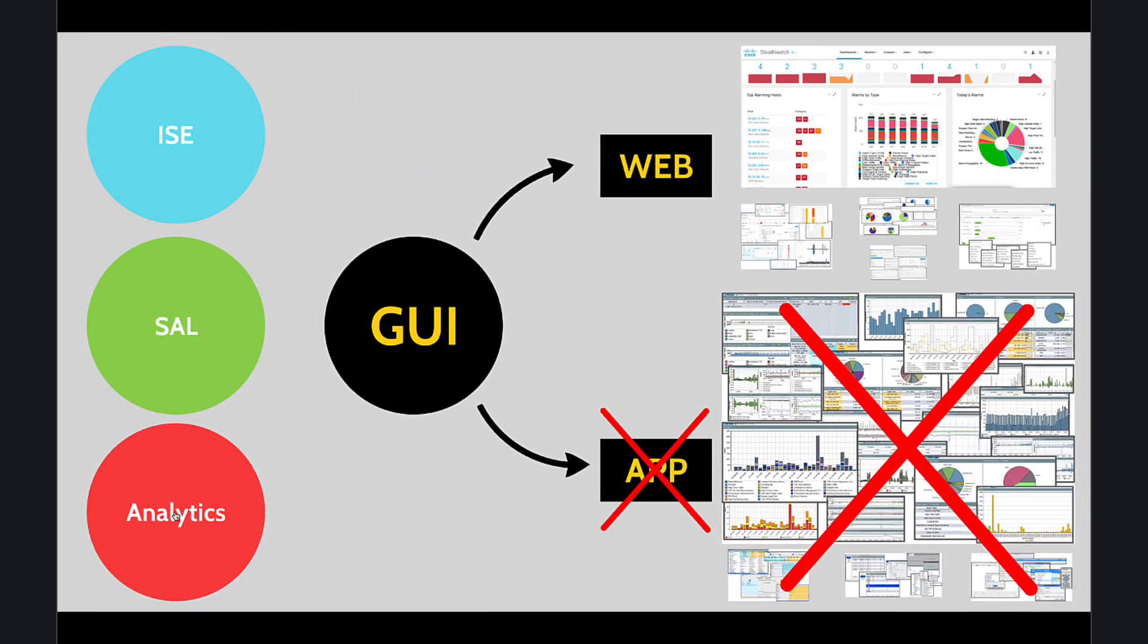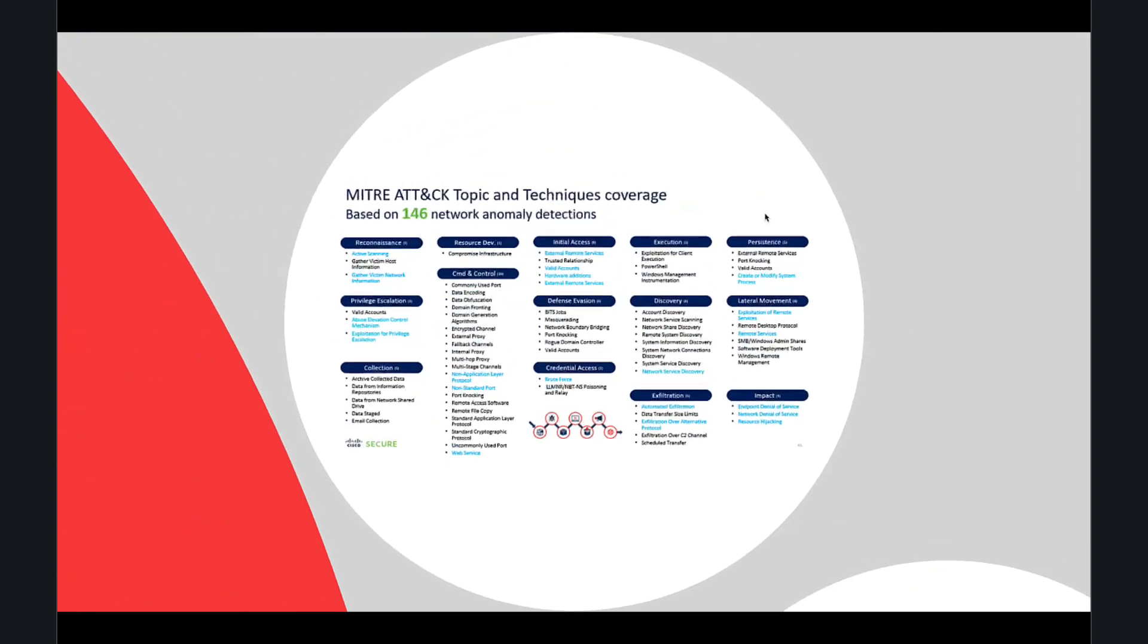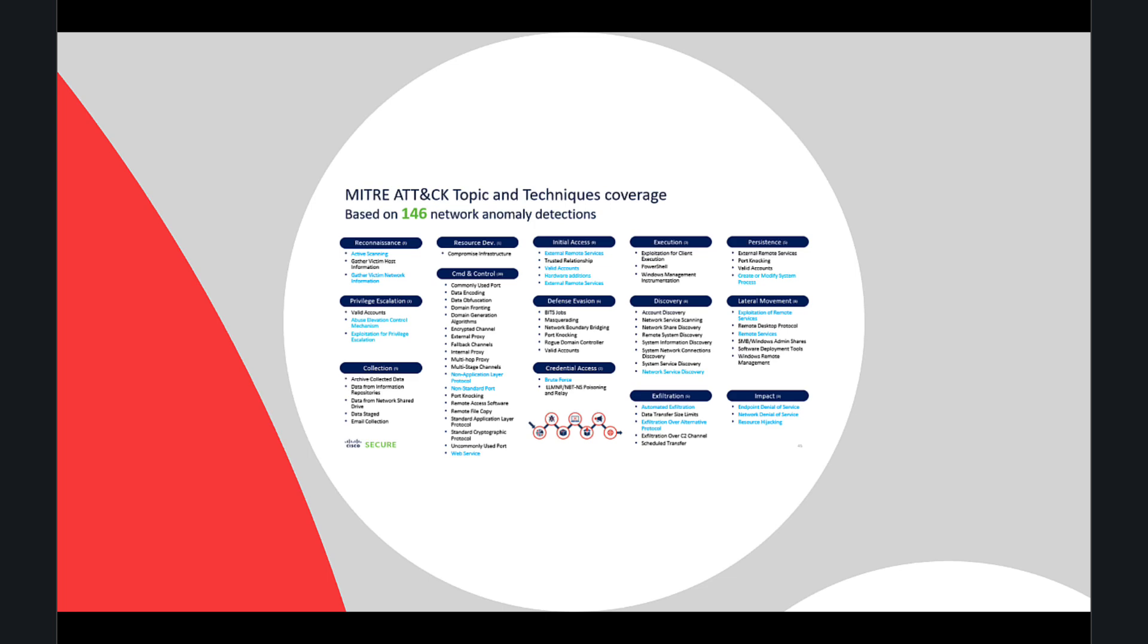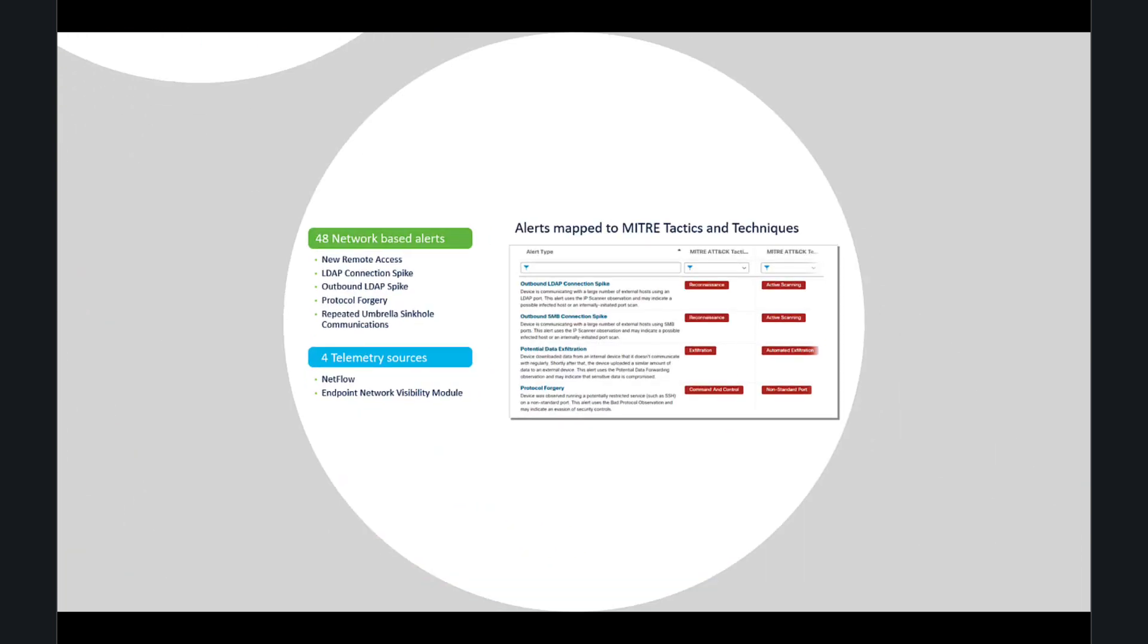The last part we want to discuss is the enhancement in analytics. With the data store architecture, Cisco SNA enhanced analytics by integrating with the MITRE ATT&CK framework, which is my favorite framework. Good news is now you can map your alerts into MITRE tactics and techniques.